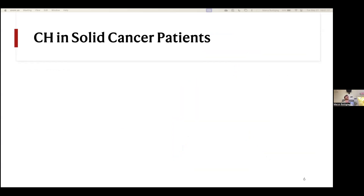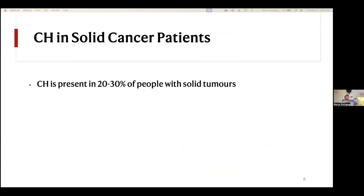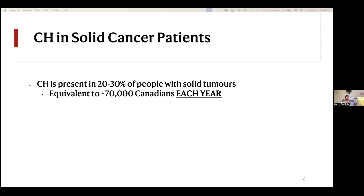Where we become really interested is how CHIP intersects with solid cancers. Some studies suggest that CHIP is present in about 20 to 30 percent of people with solid tumors. For context, that represents about 70,000 Canadians diagnosed with cancer every year — a huge proportion carrying something with potential biological or clinical relevance that we aren't currently exploring.